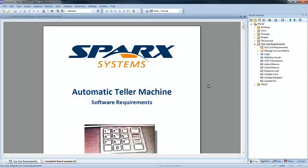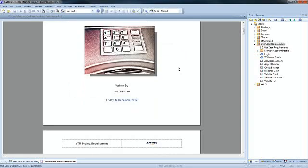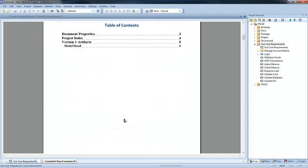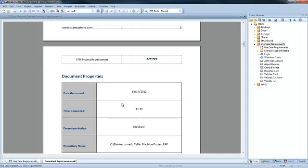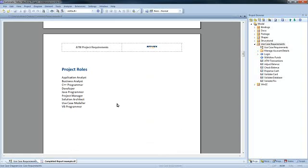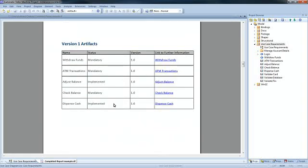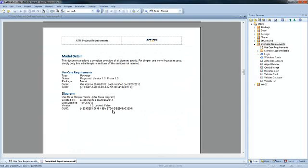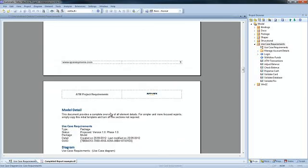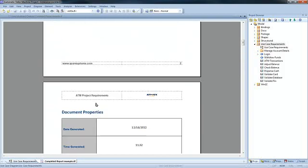Here is an example of an SRS report that I completed earlier. The report includes a logo, a title and a table of contents. In addition, the report also uses document fragments in order to display document properties, to list all of the project roles and outline all of the version 1 artefacts found within the project. The remainder of the report is based on one of the many document templates that ships with Enterprise Architect. We will use document template fragments in conjunction with SQL, model scripts and filters to build a custom report.